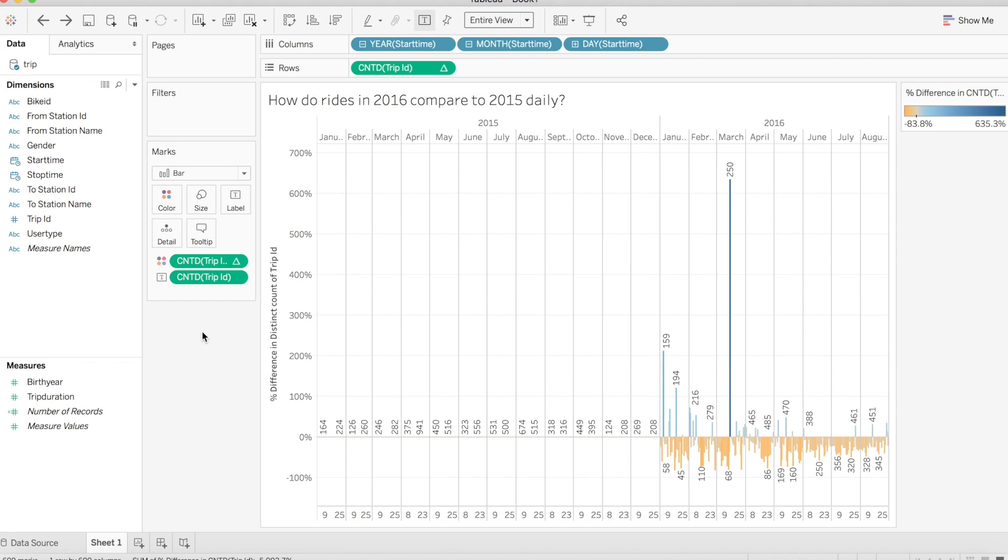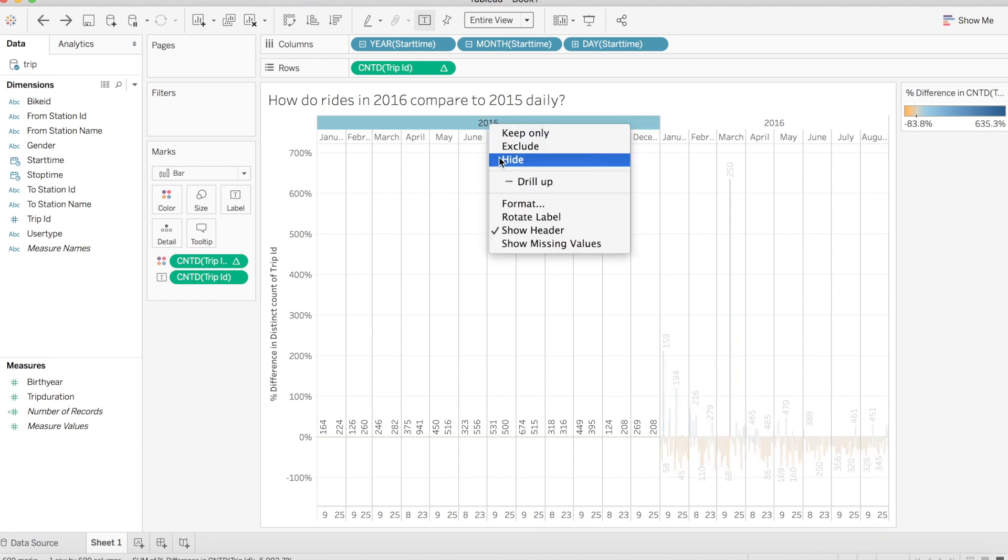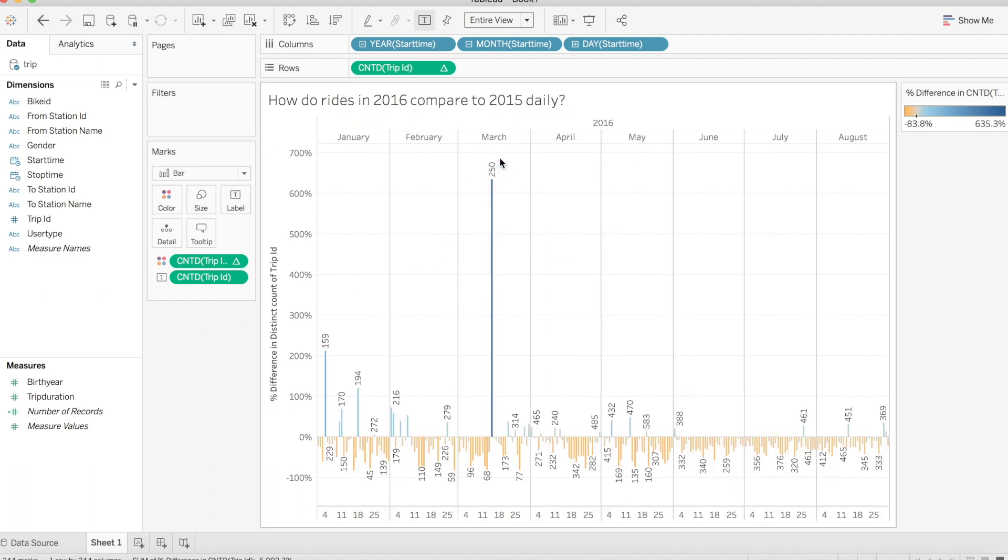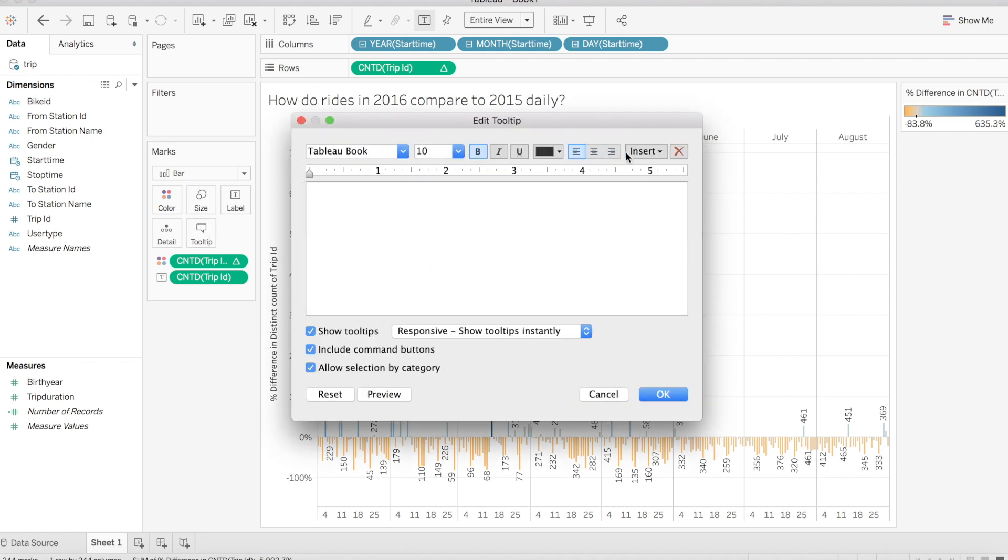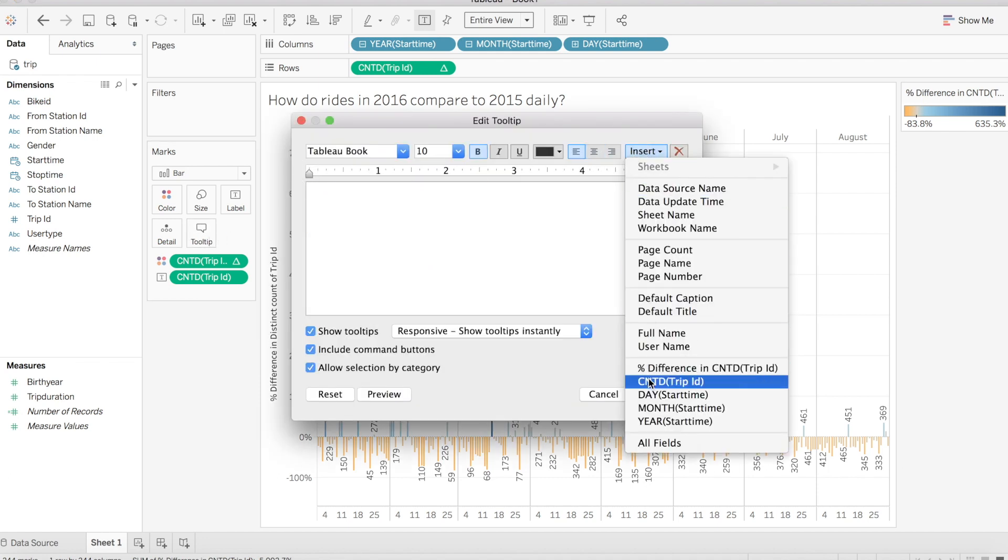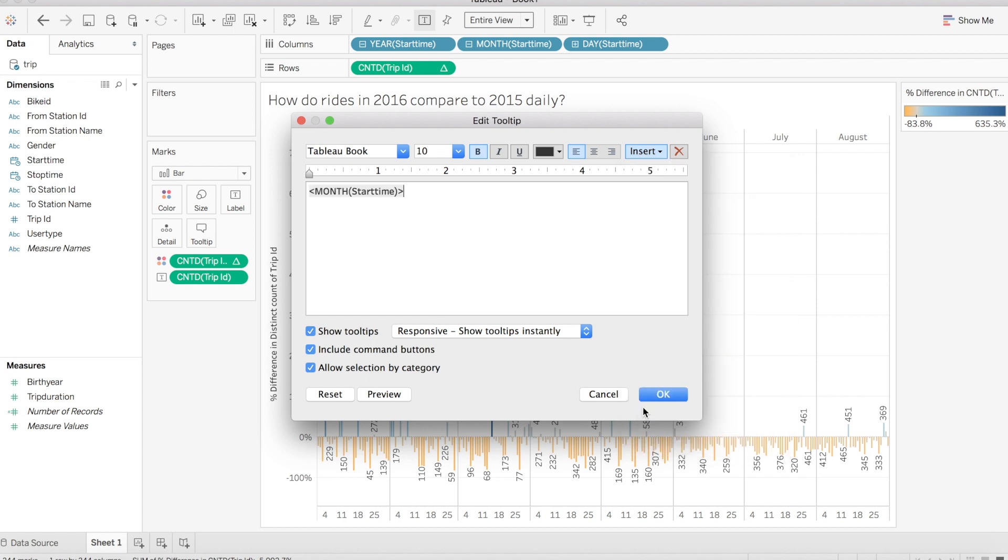Let's fix up a couple things in our viz and get it ready for our end user to enjoy. First, we can choose to hide all of 2015 since it brings no visual appeal and we are focusing on the present. Second, we can open up our tooltip and make this read more like a sentence to effectively get the information across to our end user.